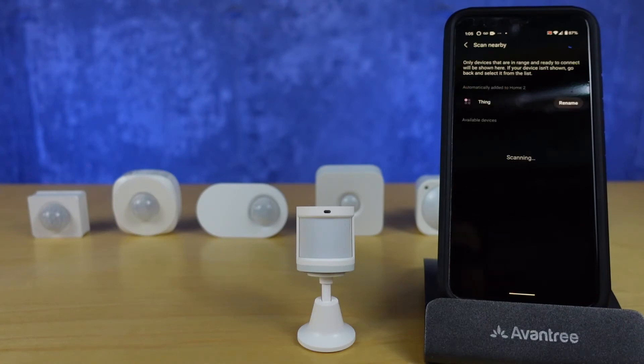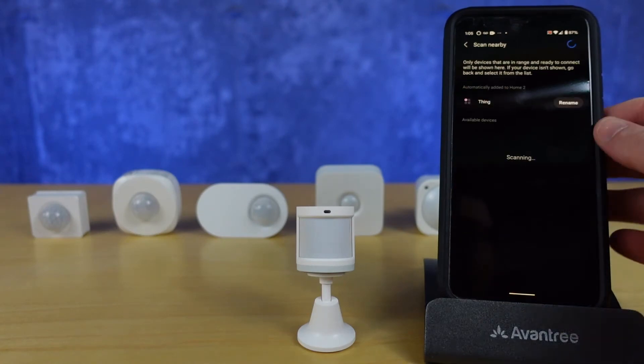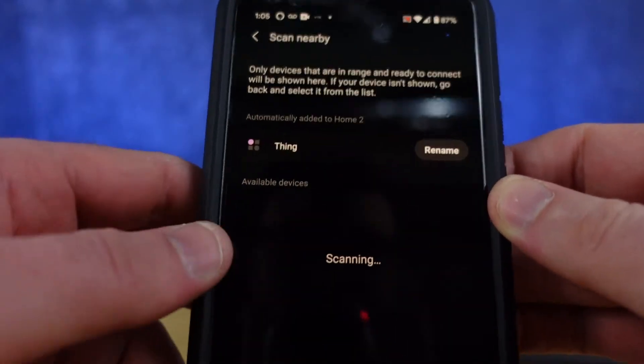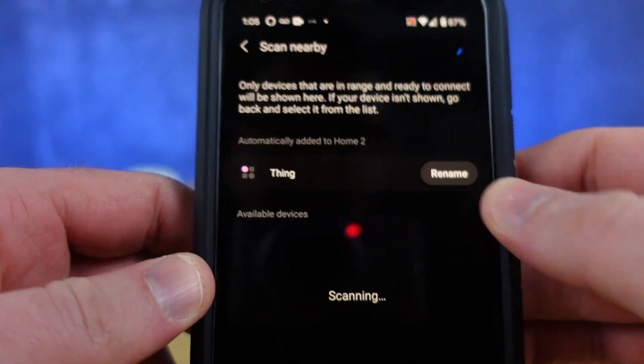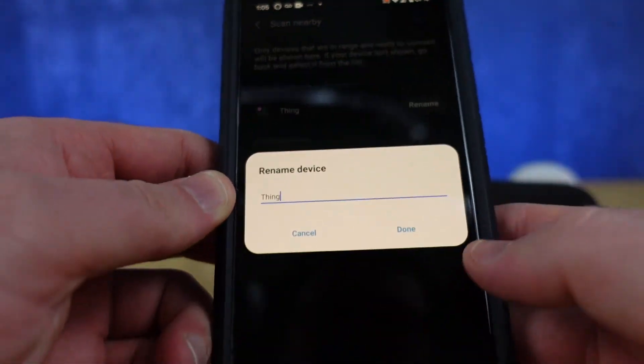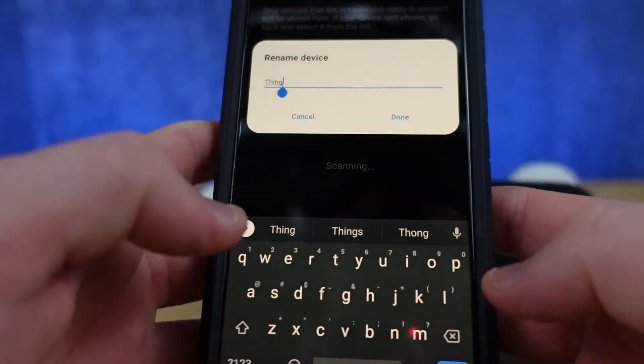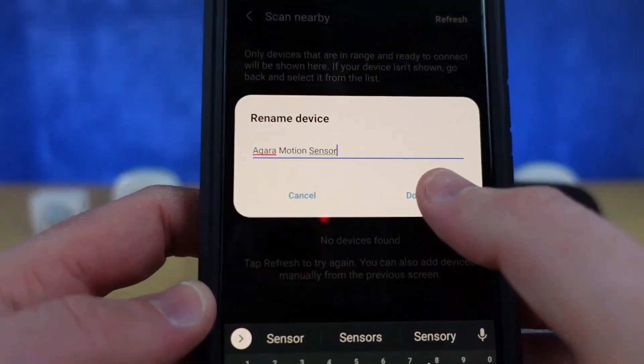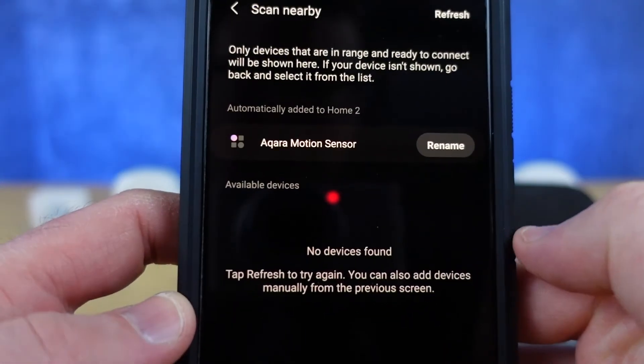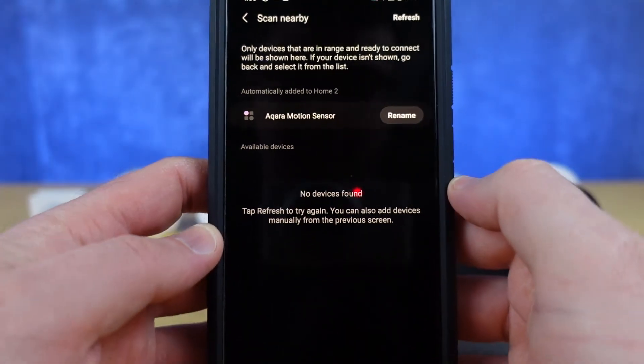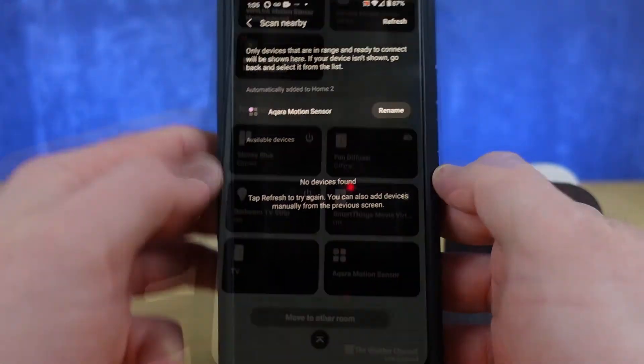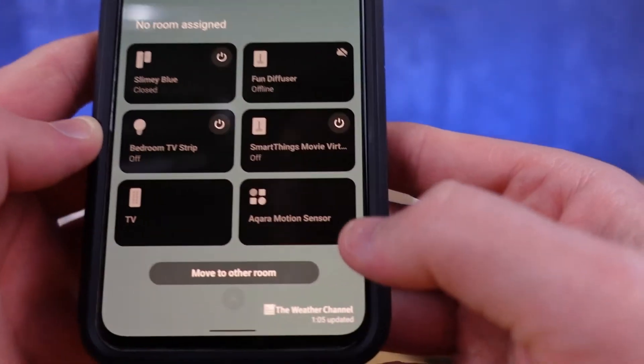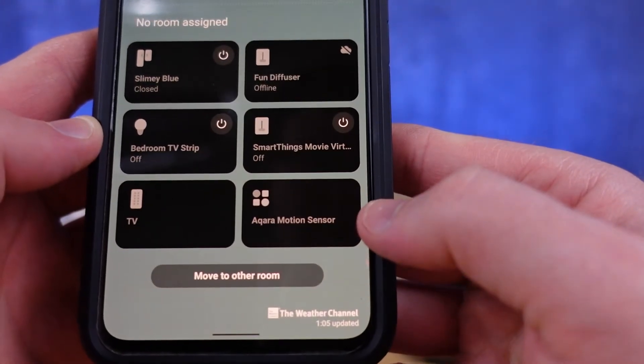Now it will show up as a thing first off and this is because you have to do some extra work with this device. So I would rename it to something that you're going to know when you see it in a big list. I called mine the Akara motion sensor.